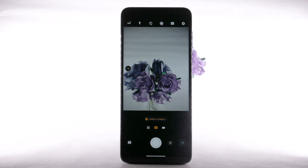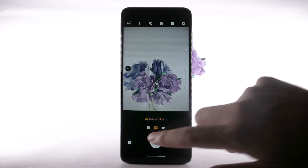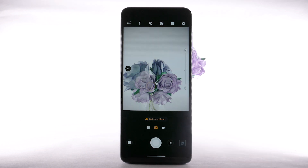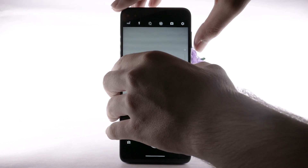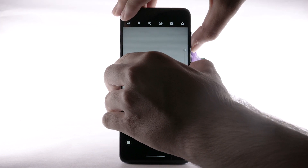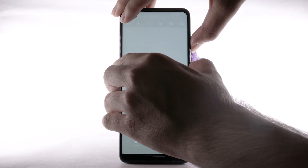To focus the camera, select the screen where you would like the camera to focus. To take a picture, select the capture icon. To take a screenshot, press and hold the volume down and power lock buttons simultaneously.